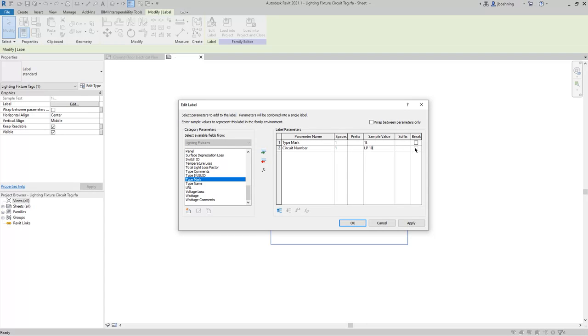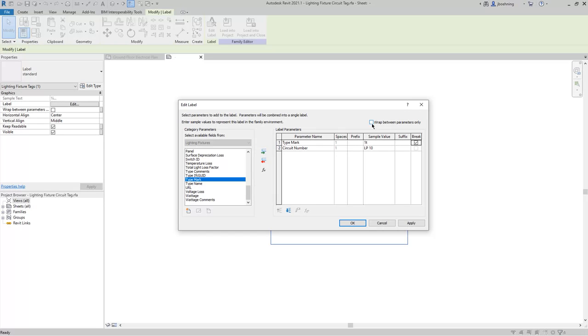You can also add a break line in between the parameters. And if you do that, then regardless of the size of the label box, there will be a break between the parameters. You can also choose to wrap between parameters only. And when this option is selected, each parameter will have an individual line. So in other words, the size of the text box will not affect the wrapping. It will only wrap between parameters.